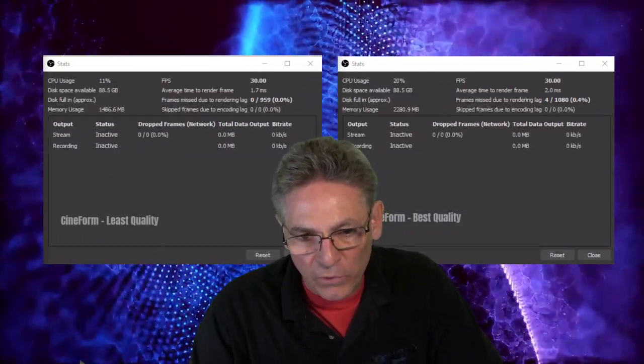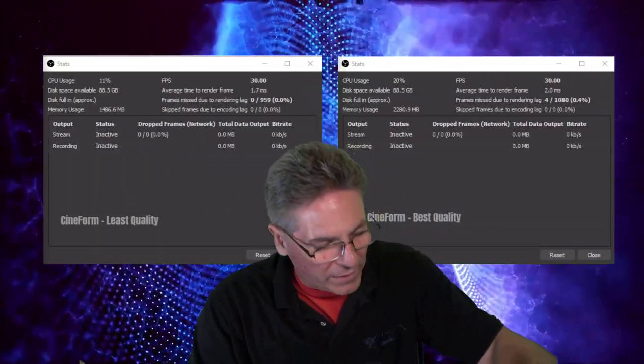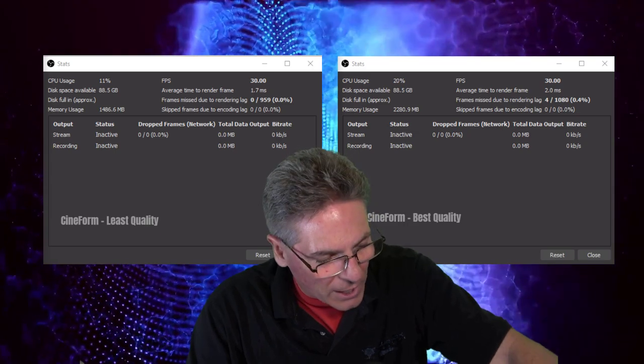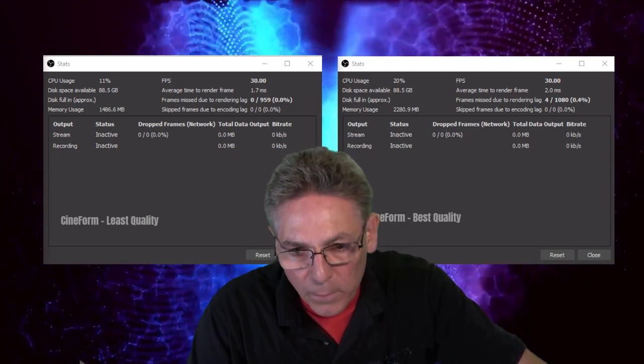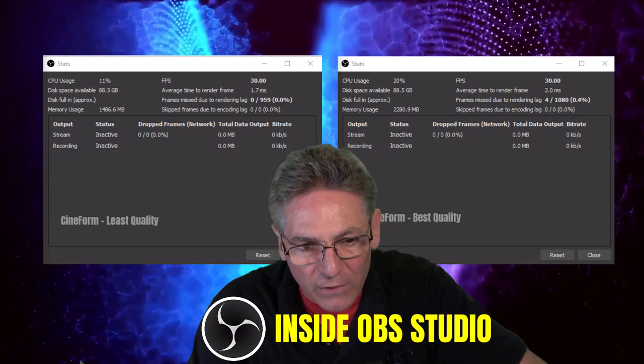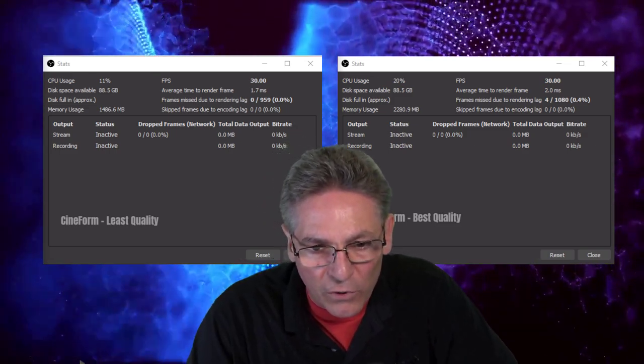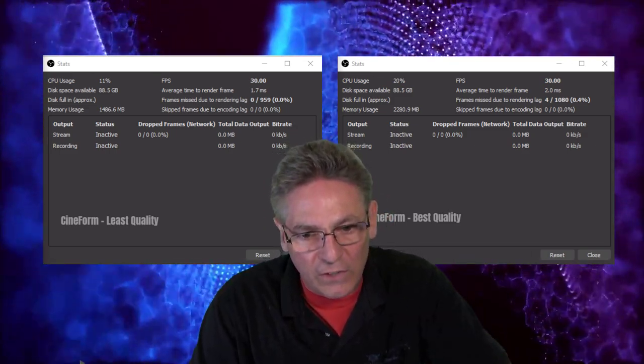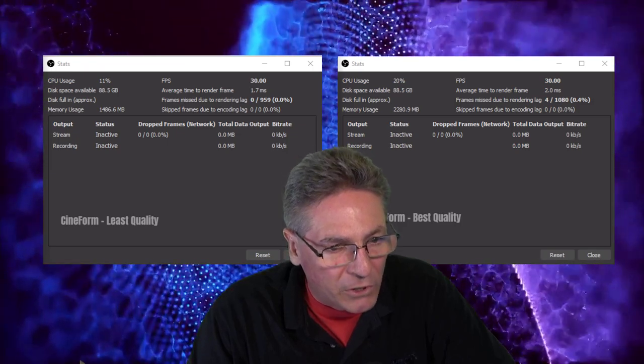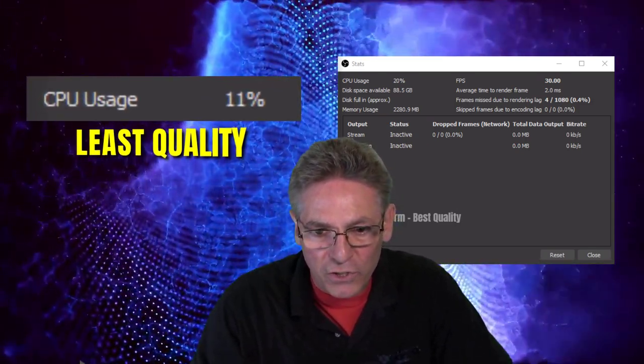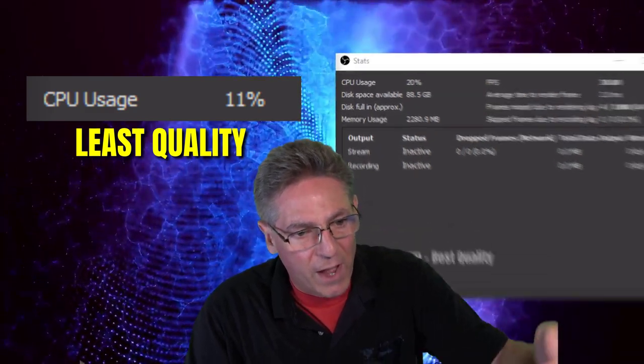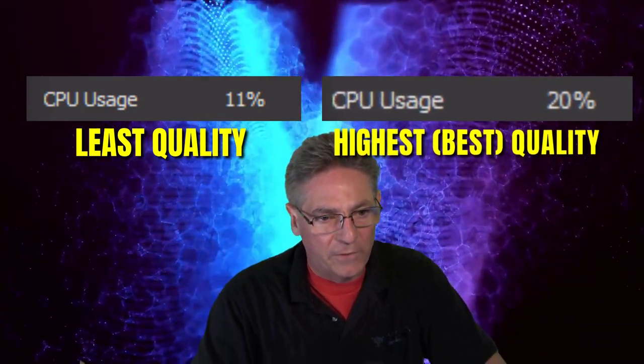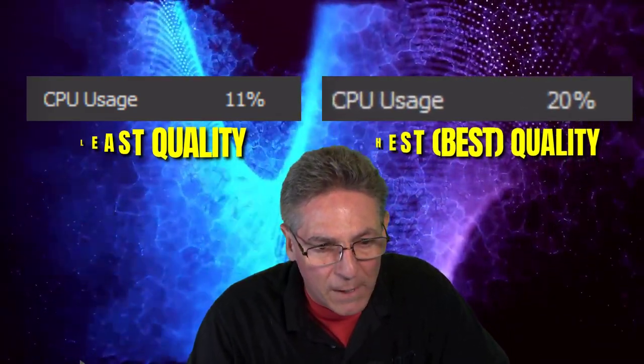What you see here is the results of my testing. What I did was looped a transitional animation. It was four seconds long. We looped it over and over again for 30 seconds. And here is the results of the statistics. The first thing that sticks out is the CPU usage. The least quality version is only 11% and the highest quality is 20%. That's a 50% reduction. That's not too shabby.